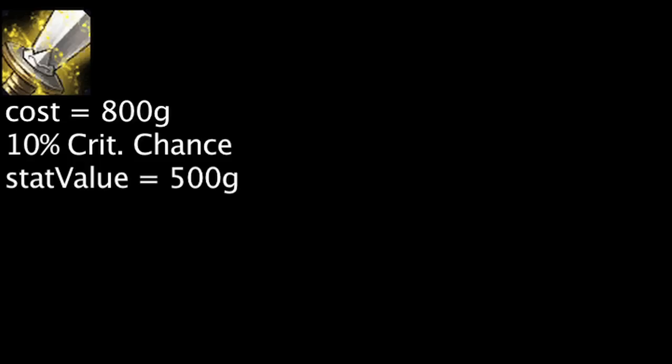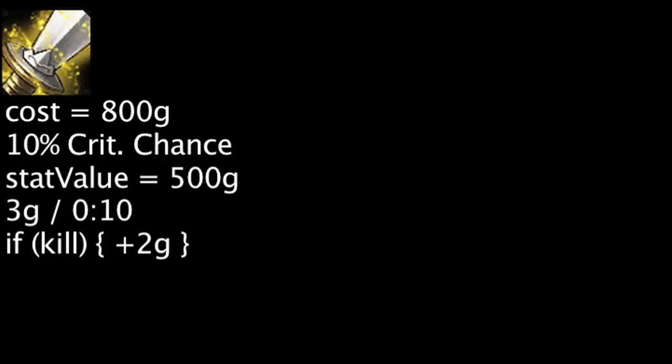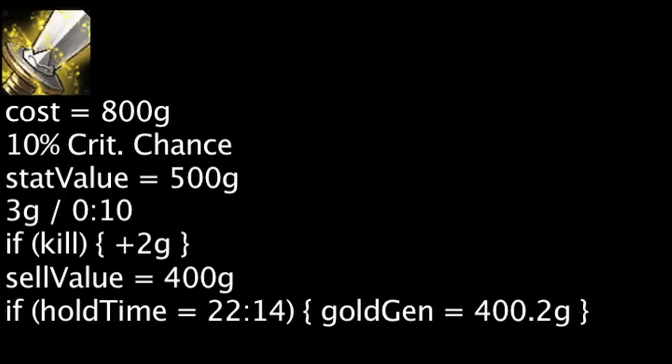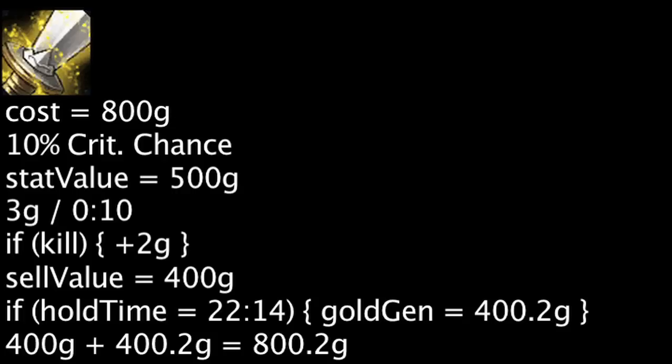An Avarice Blade costs 800 gold, grants stats worth 500 gold, and will generate 3 gold every 10 seconds. It will also grant 2 gold on each kill, and grant 400 gold when sold. If one sells an Avarice Blade after having it for 22 minutes and 14 seconds, they will have made back the initial purchase cost.